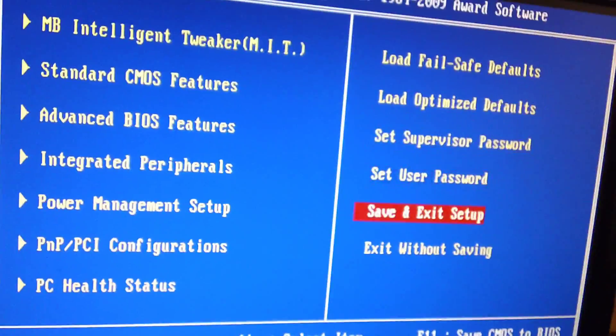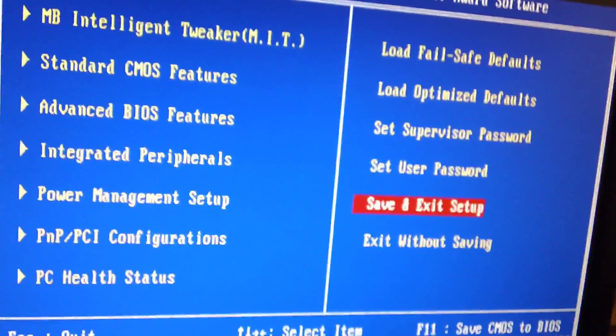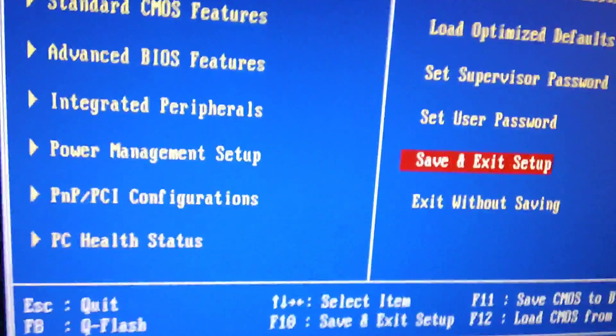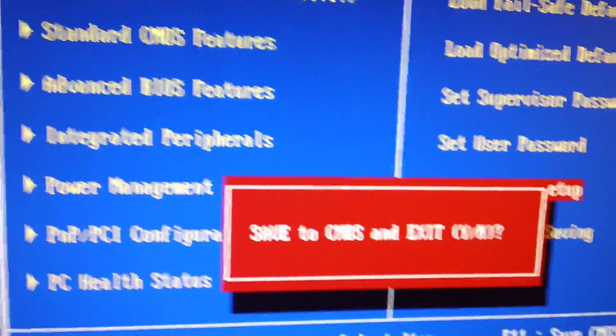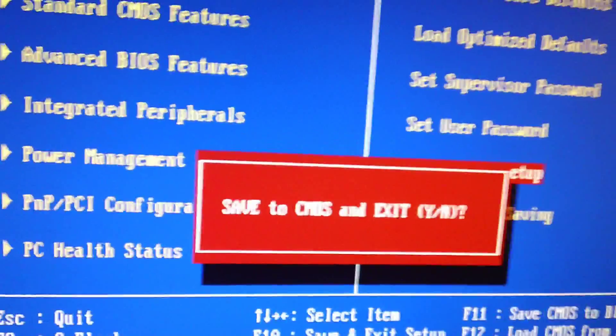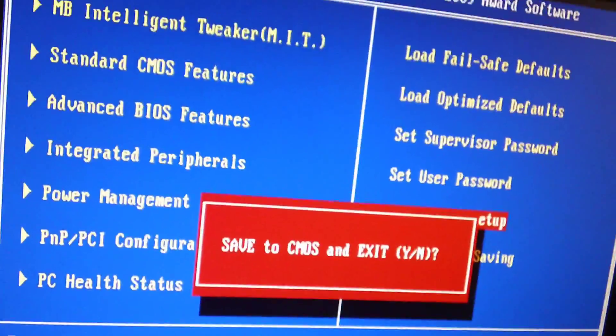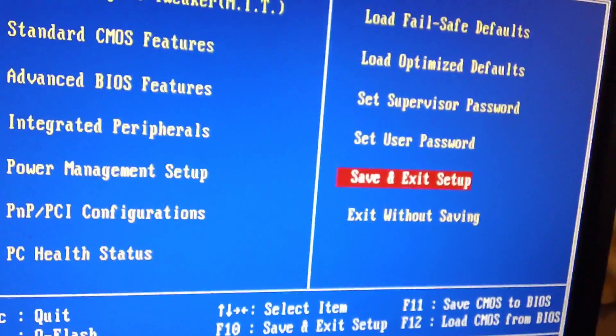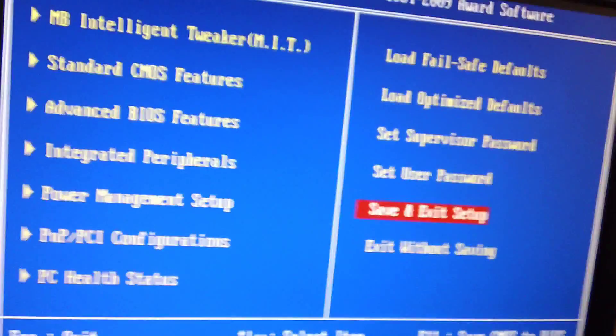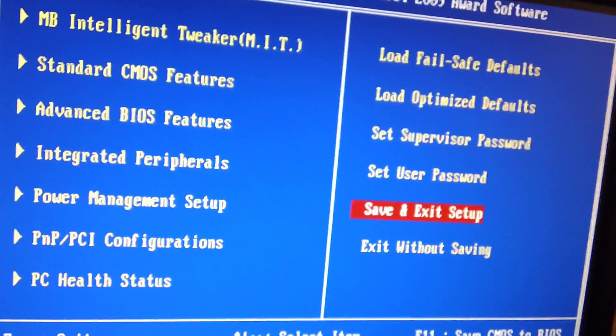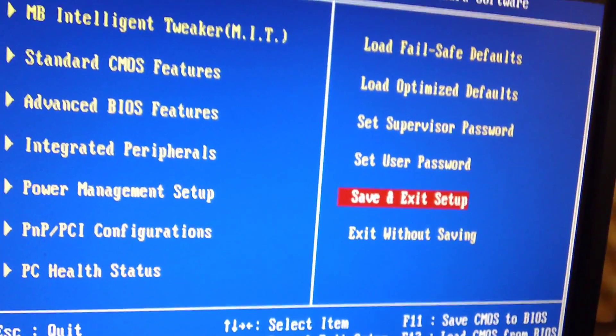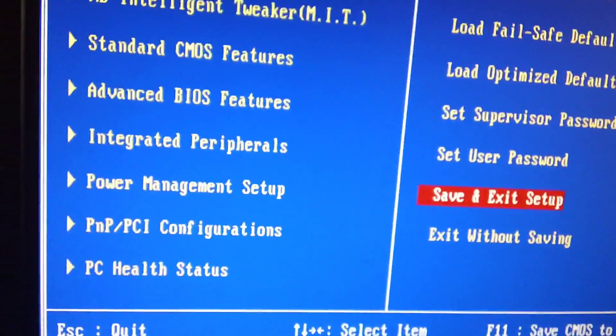Then after you do that, you want to go to save, enter, press the Y key on your keyboard. You can see, look, let me do it. And it's going to ask me, save to CMOS. You press yes. And continue to boot into Windows. And everything should work fine.